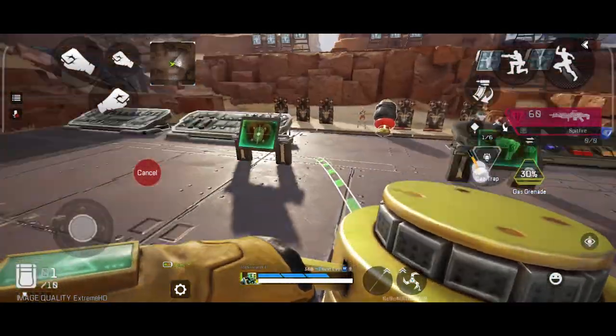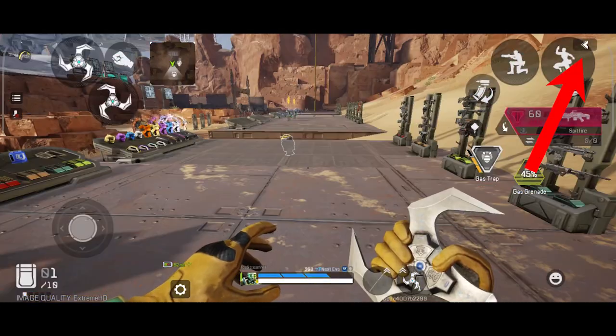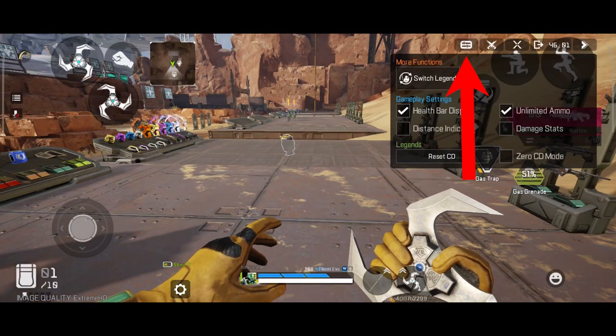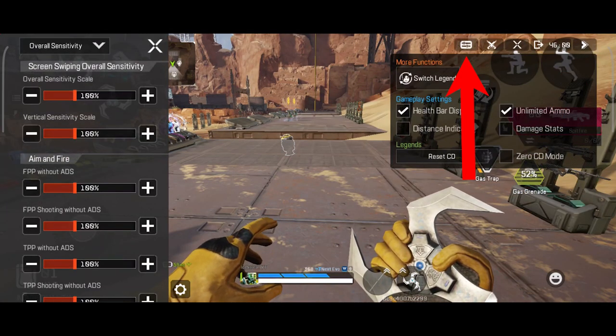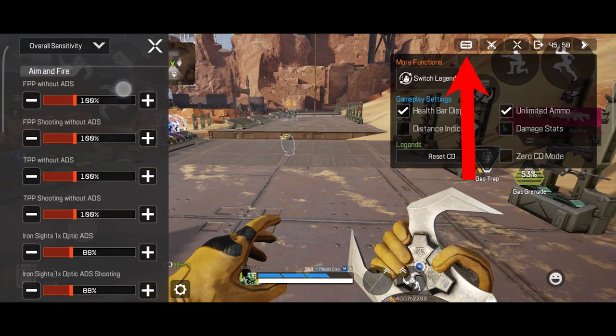Alright, enough with the theory — time for some practical. Before that though, see this button over here? Click it. This is the quick access window to all the sensitivity options.